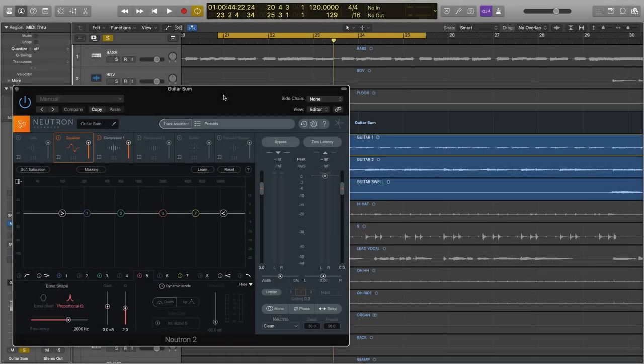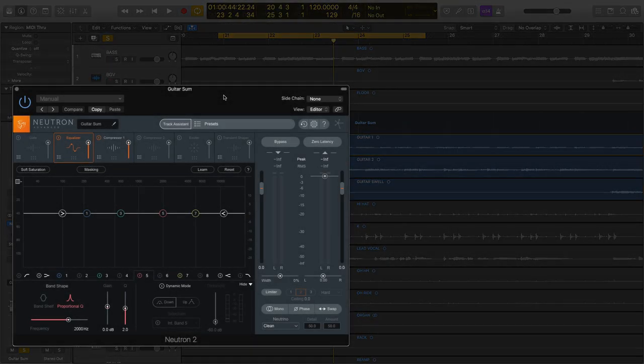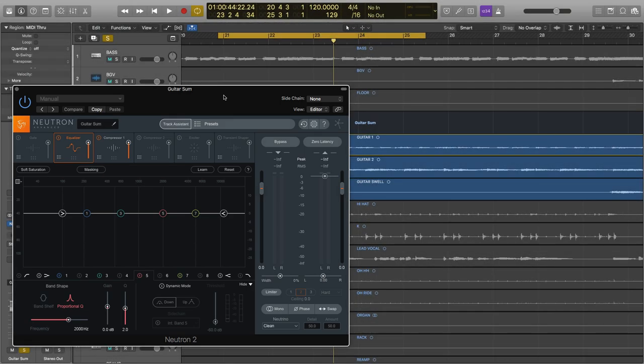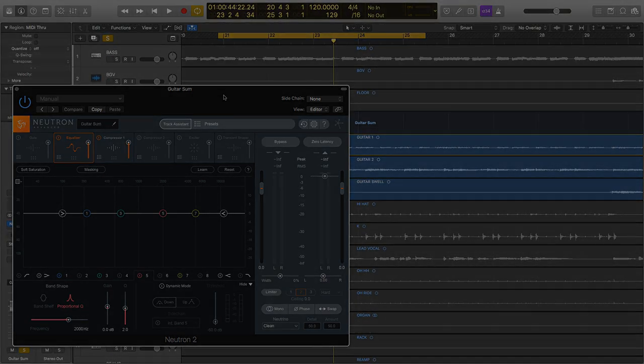In this video, I'm going to show you some tips for mixing guitars. I'll be using Neutron 2, but you can follow along with whatever plugins you have at your disposal.